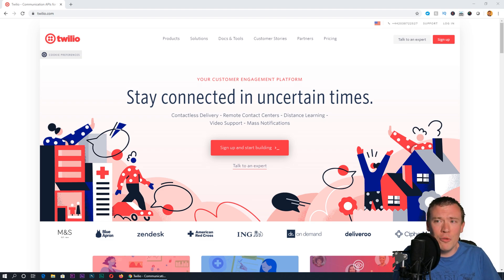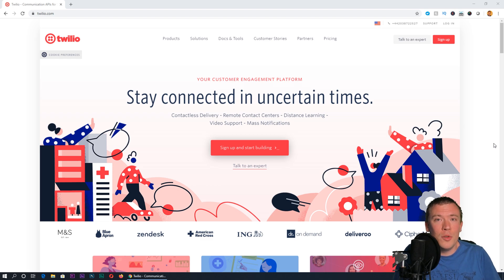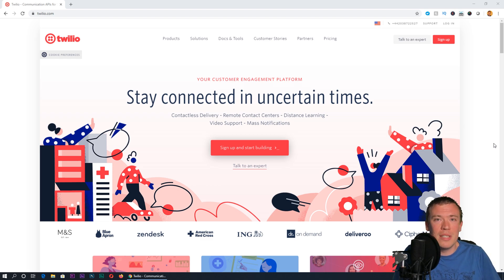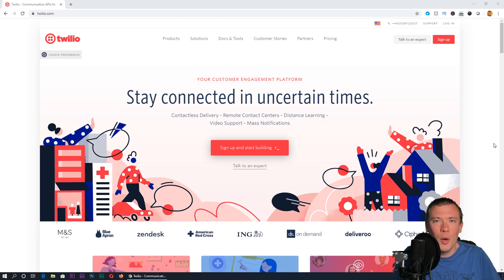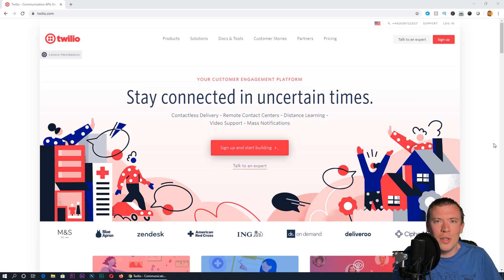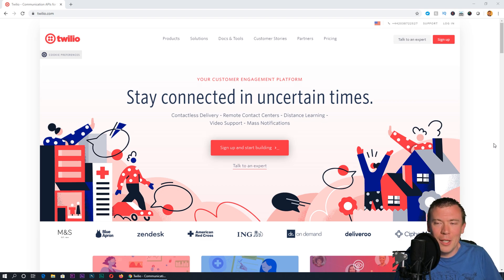The first thing you'll need to do is sign up. If you sign up using the referral link in the video description, you'll get an extra ten pounds or dollars credit when you upgrade your account, which will also give something back to me, so full disclosure there.